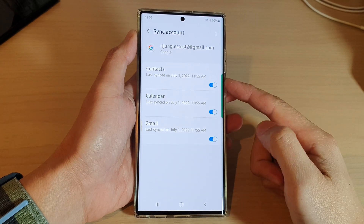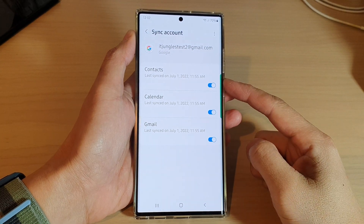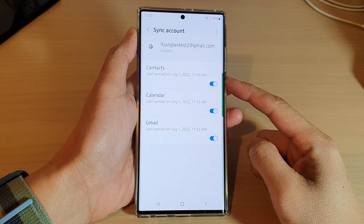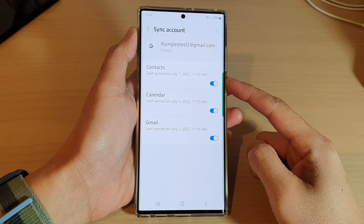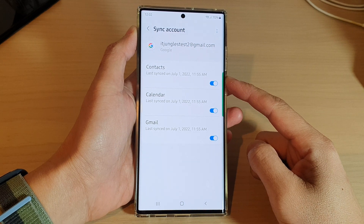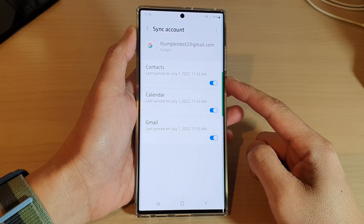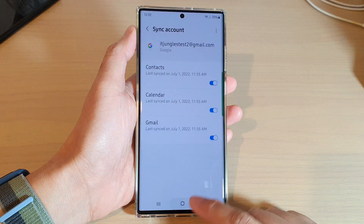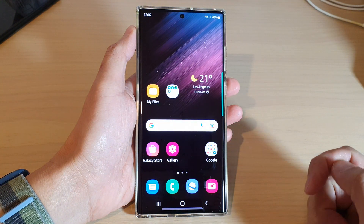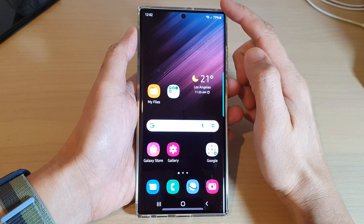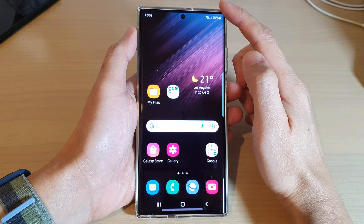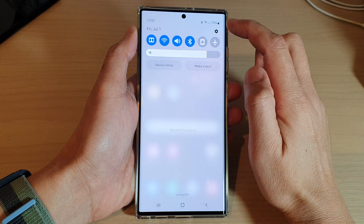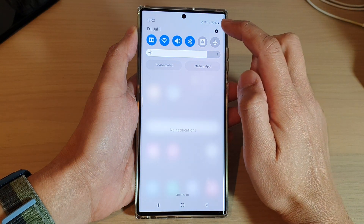In this video we're going to take a look at how you can enable or disable Google Contacts syncing on the Samsung Galaxy S22 series. First, tap on the home button to go back to the home screen, and from the home screen swipe down at the top and tap on the Settings icon.